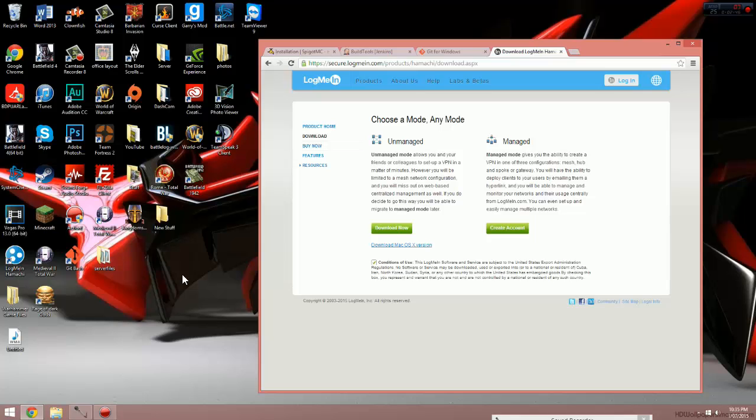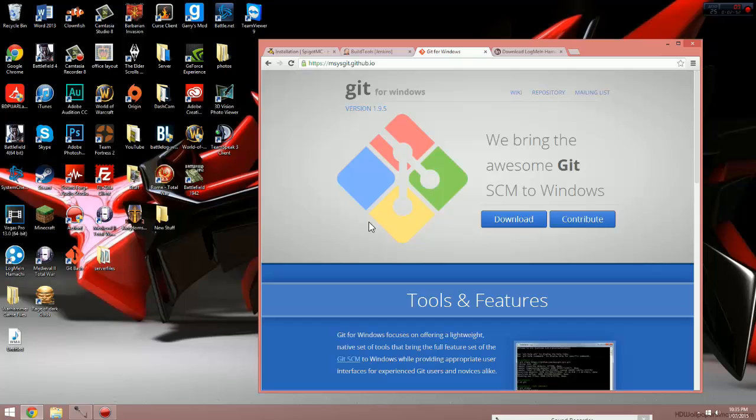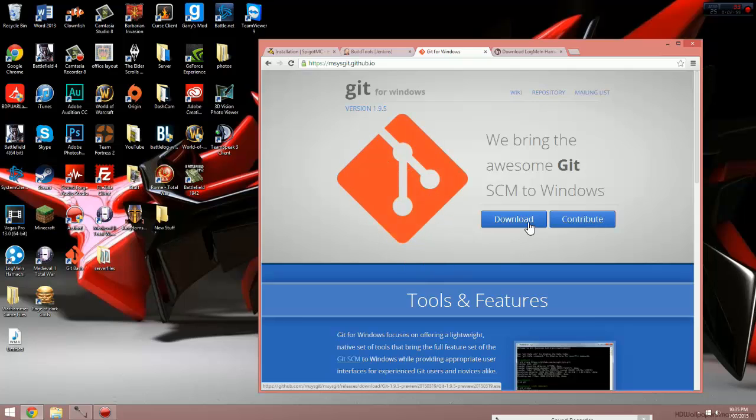The next thing we're going to do is go to the download page for Git Bash. Once again, the link for that is in the description below. Once here, just click on the download button. It will begin downloading. Drag the installer onto your desktop, follow the installation steps once again. I'm not going to show you how to do this because I've already got it on my computer and it's very straightforward and easy.